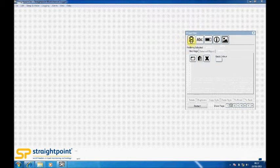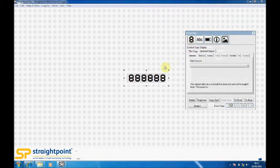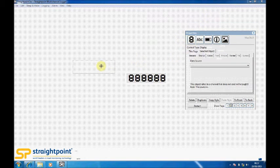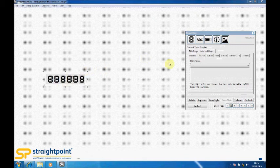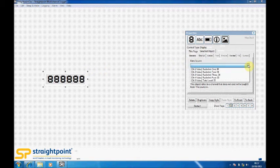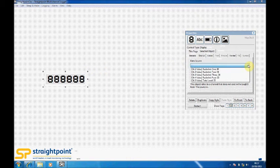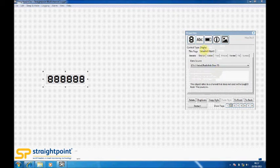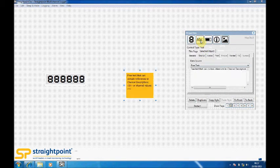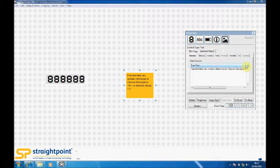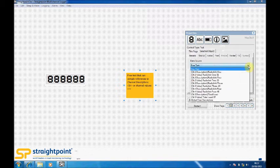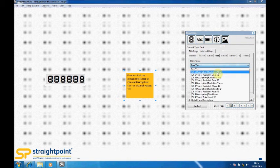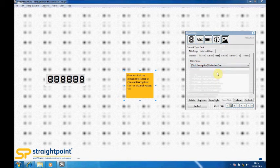Using the toolbar, we can quite quickly bring in displays which we can drag and drop, and we can link to any one of the load cells. In this instance, I will link it to load cell 1. We can also bring in text boxes, and again we can link those, so I'll link that to the description of load cell 1.